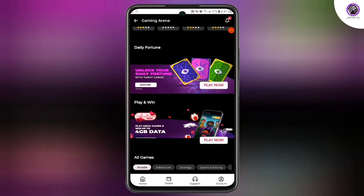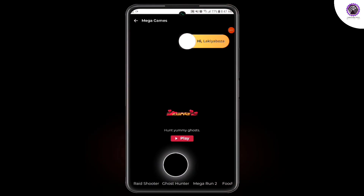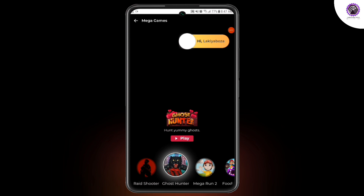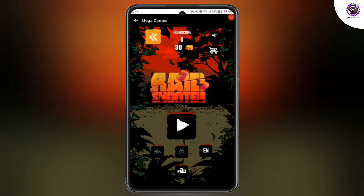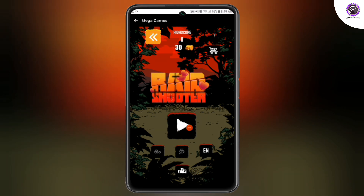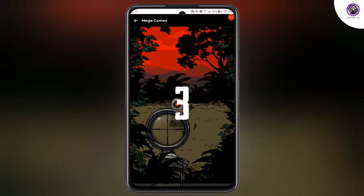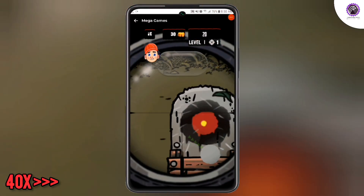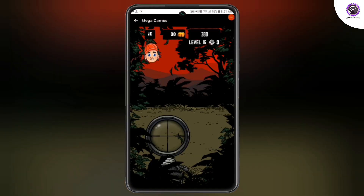We can click on the load and then add the interface to the load, so we can add the play and win to get 4GB data. We can also test this and add the interface to the main interface. We can add the game and select a shooter game with the play option. Now let's download the Arena.